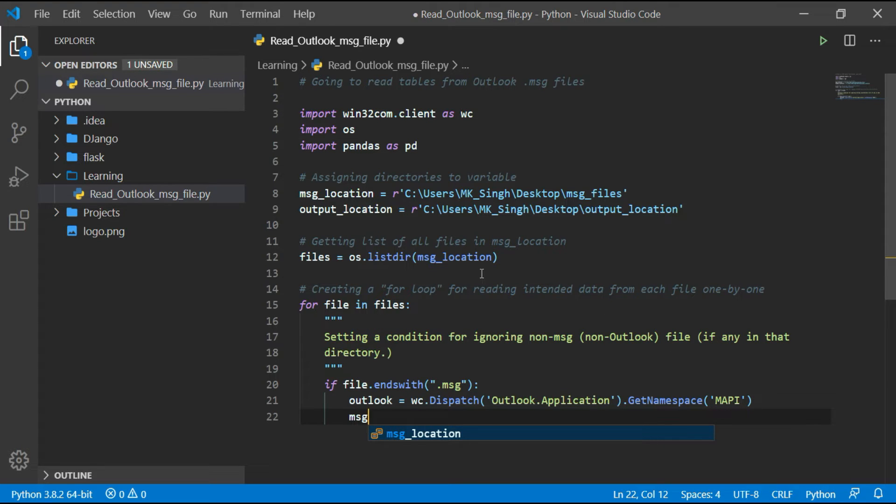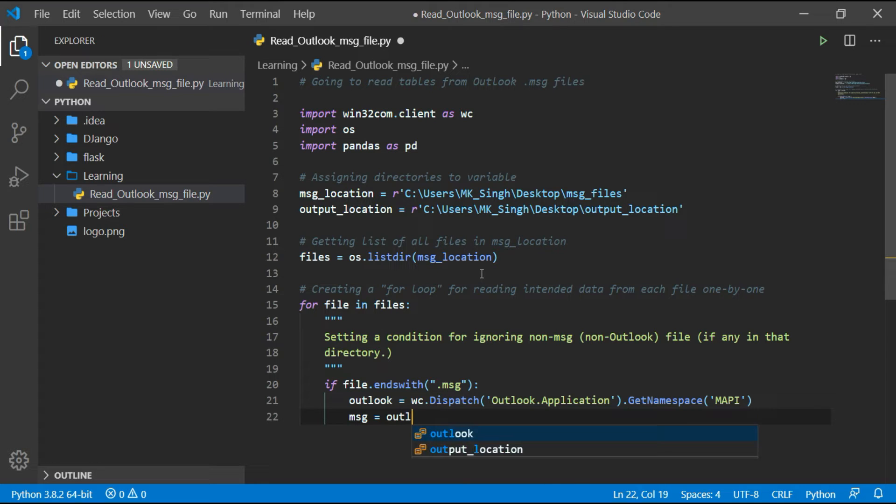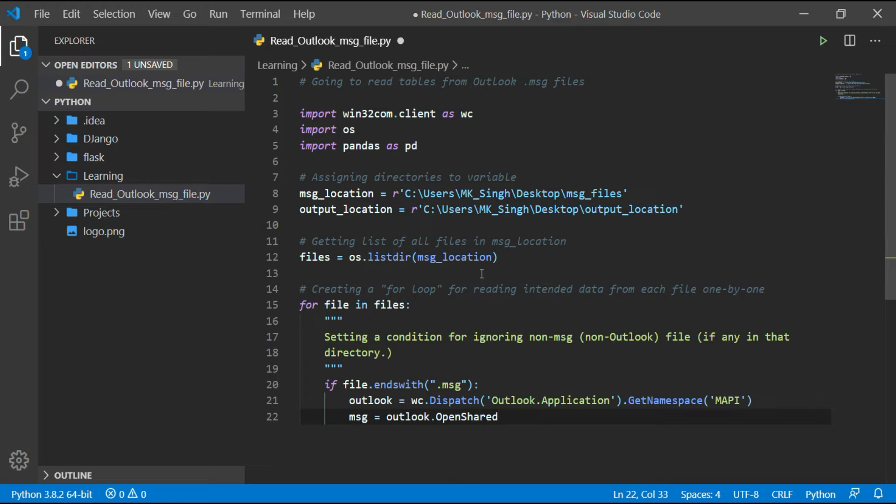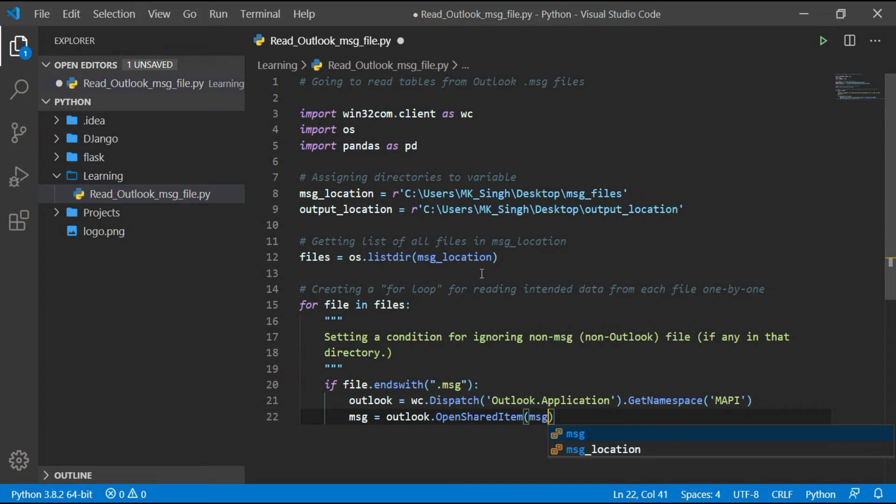In this line I am going to read a message from a file and storing that content to a variable named msg.